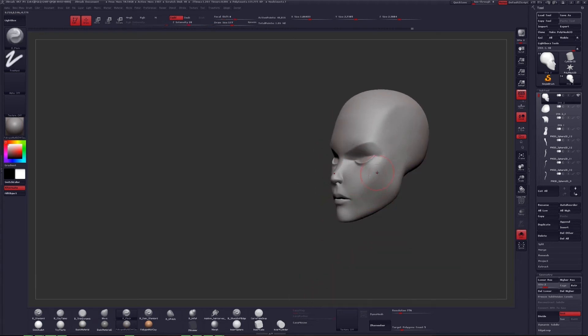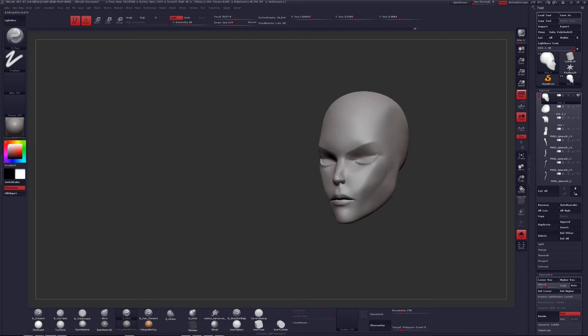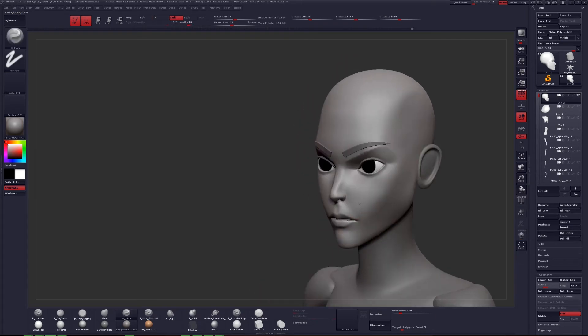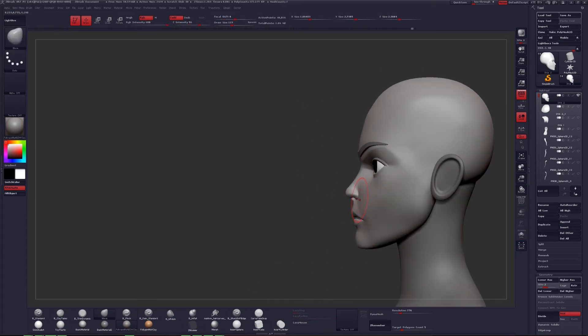Because you know, this I guess would be pinching on, and this would be pinching off. That's a technical term, I'm pretty sure. Technical ZBrush term.